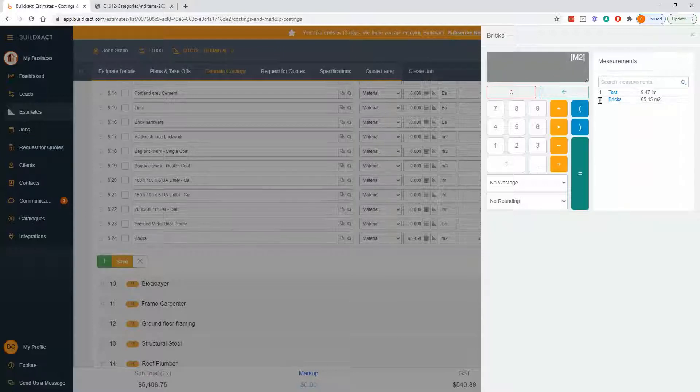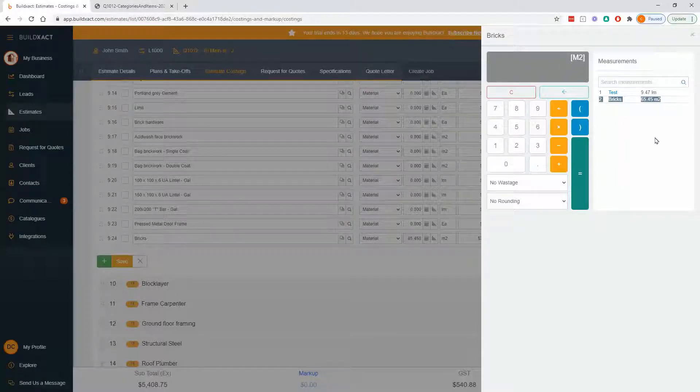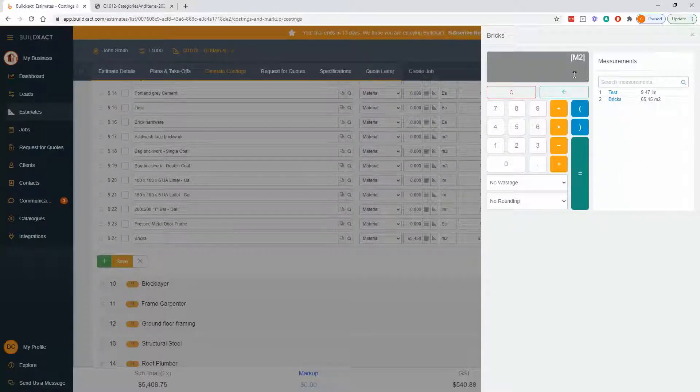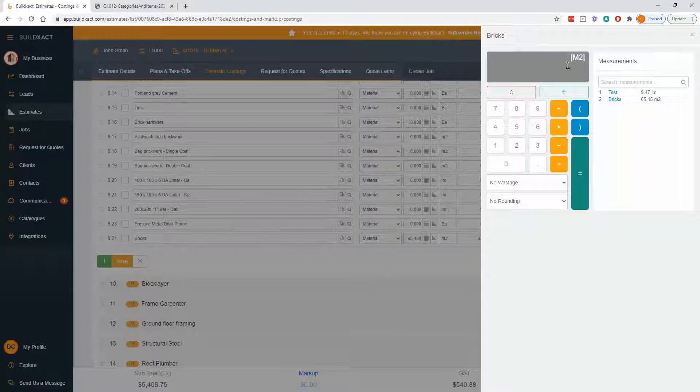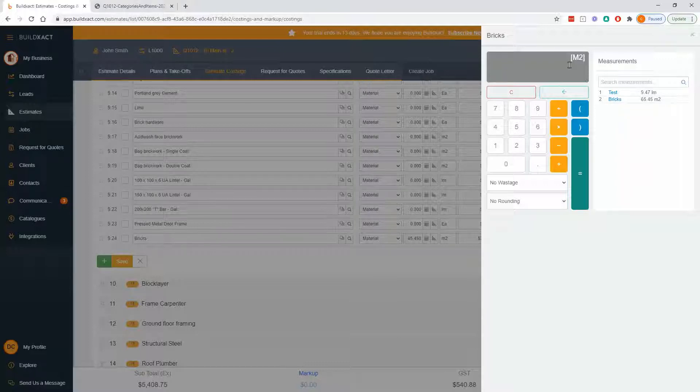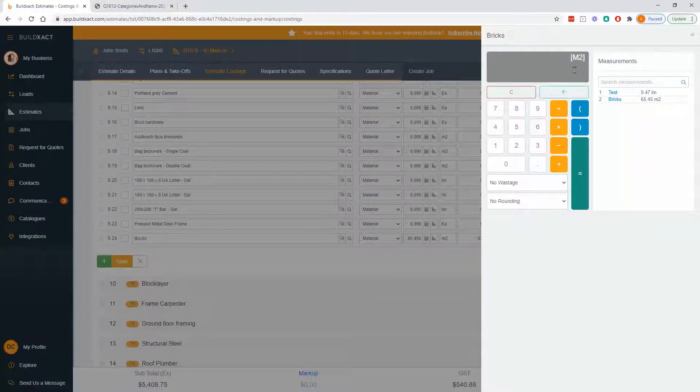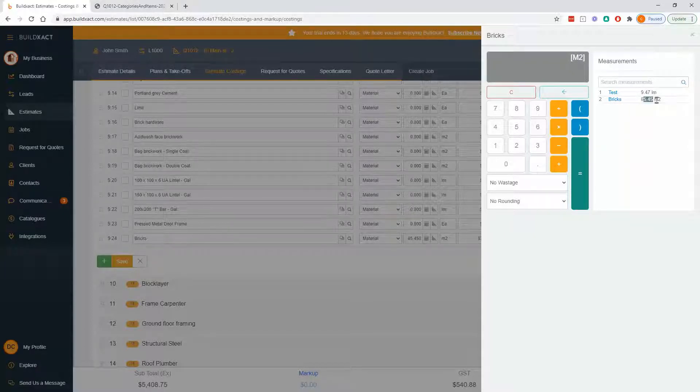M2 or M1 or M17 refers to the measurement number, and it matches up with the measurement list on this side. So basically what it's saying is that this line in the costing screen is referring to measurement number two, which is for bricks. Now, the reason we do it this way is because you can reuse measurements, but you can also get that base measurement of 65 and a half square meters.